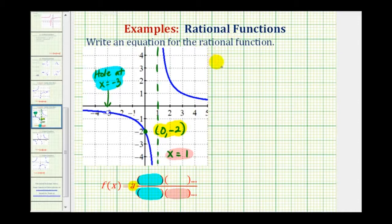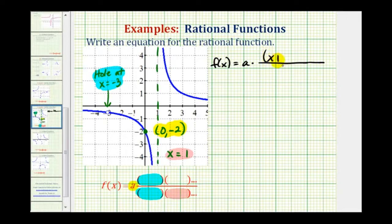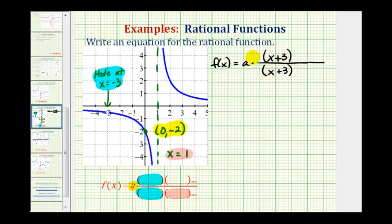So let's begin to set this up. We'll have f(x) equals a times a rational function. If there's a hole at x equals negative three, that means negative three is a zero of both the numerator and denominator — meaning they both must contain a factor of (x + 3). Common factors in the numerator and denominator create holes in the graph.